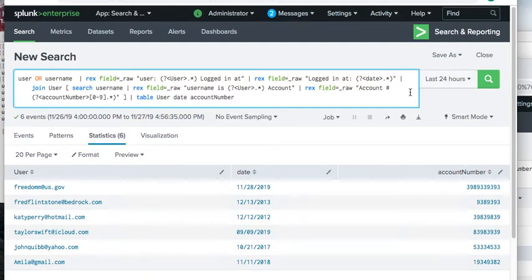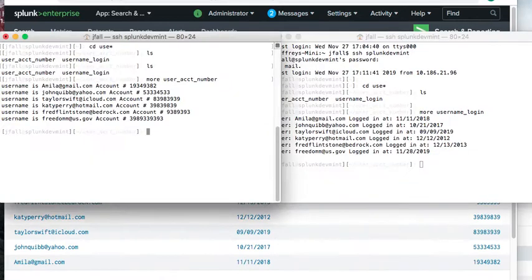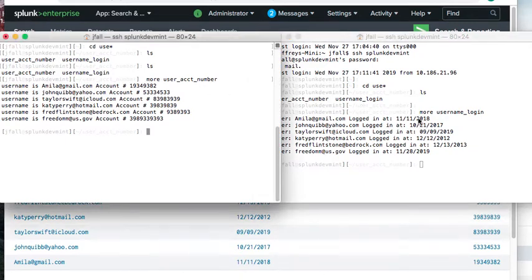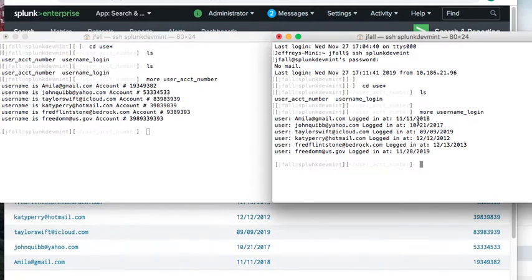Going back to review: we have the two files. For the first file we extract the username using 'username is', and for the second file we use 'user:' — the same usernames appear in both. This allows us to relate the username and display the account number and date from two different data sources.